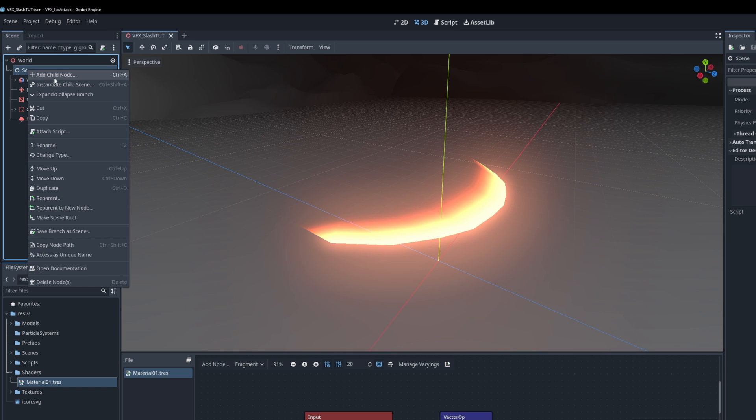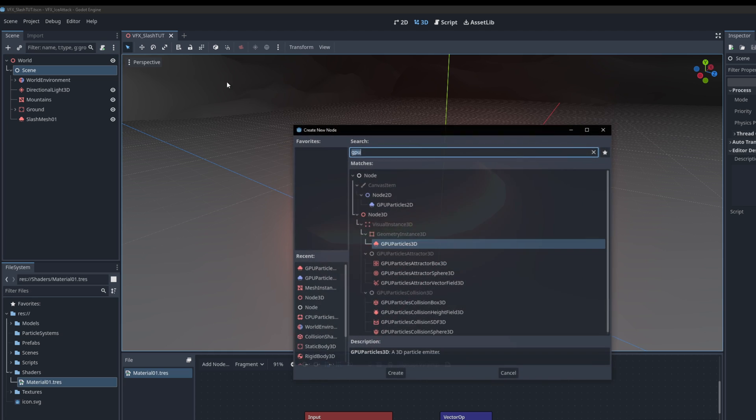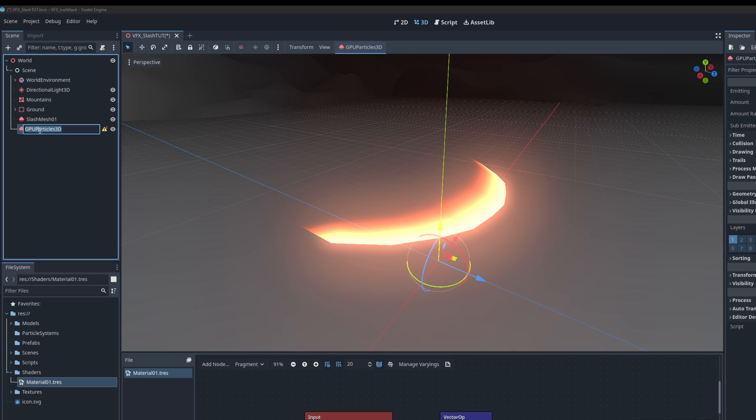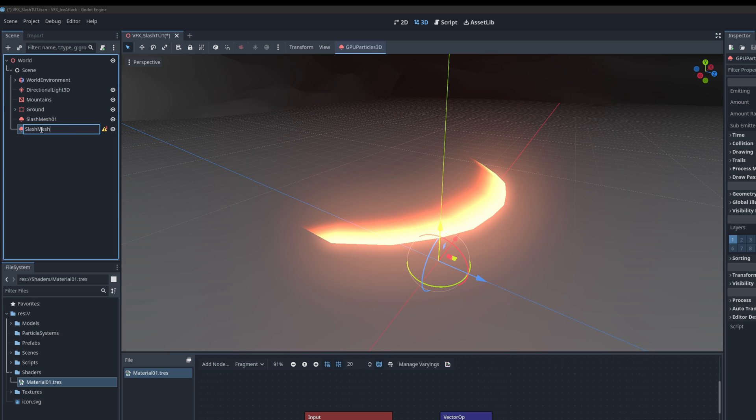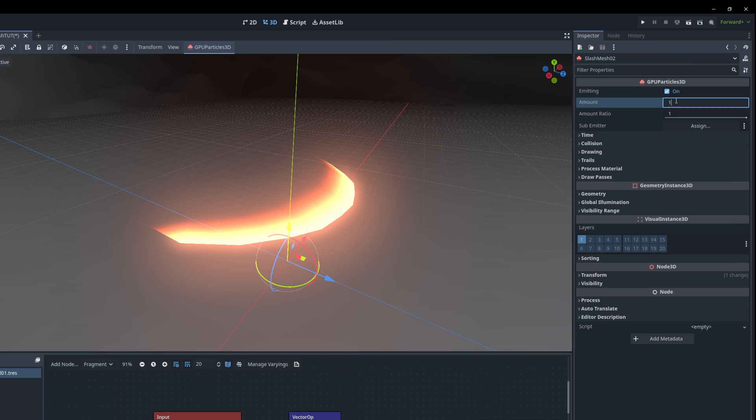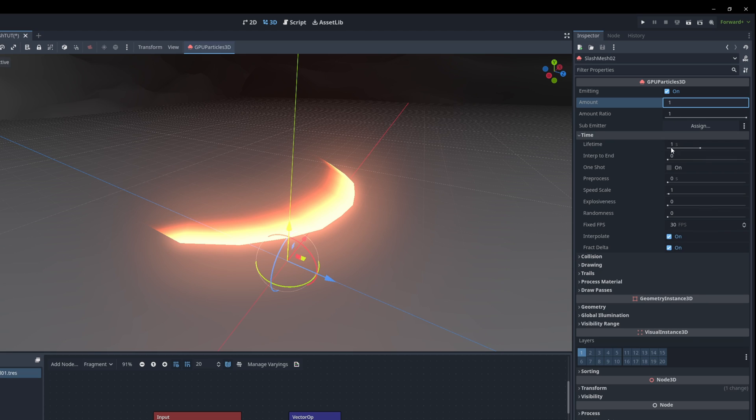Right so we have the main slash now. Let's add a few more things like a trail. We are going to fake a trail with another GPU particles 3D. You can call it slash mesh 0.2 or trail. What we want to make sure is that the amount is 1 as well and the time 0.7.